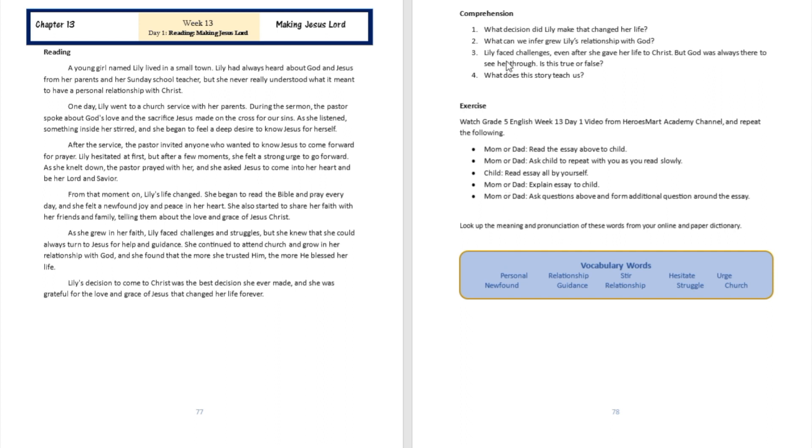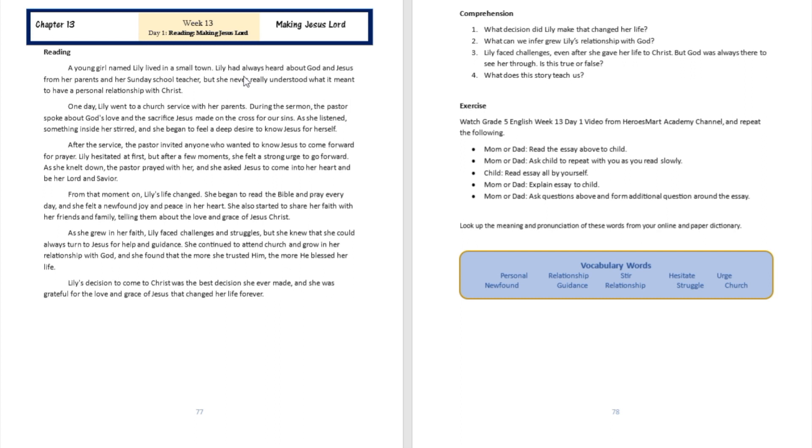Question number one over here on page number 78 talks about what decision did Lili make that changed her life. All right, so this is going to be another inference question. In other words, you're not going to see the answer categorically documented for you in that passage, but you can infer if you've listened and you followed along with the reading. So you're going to see that a decision that she made that changed her life can be seen from this paragraph over here.